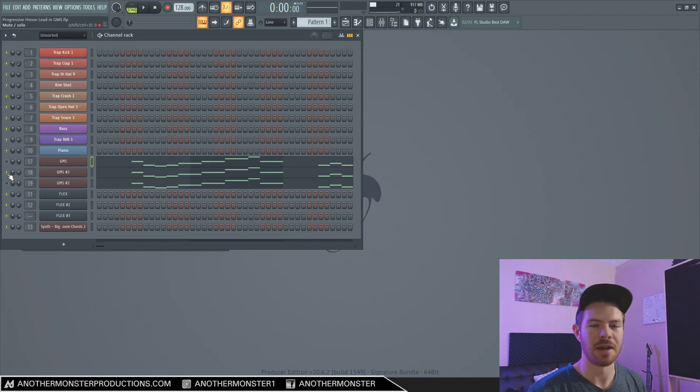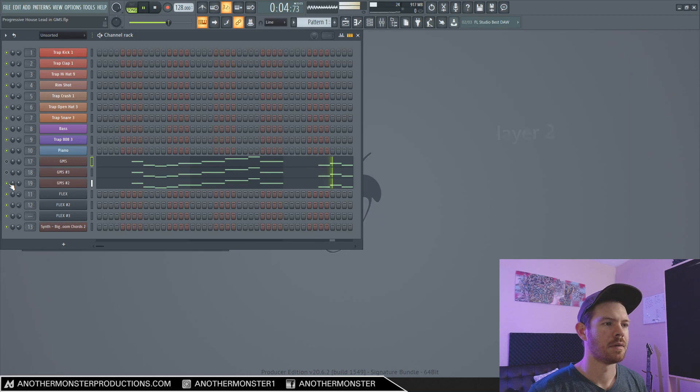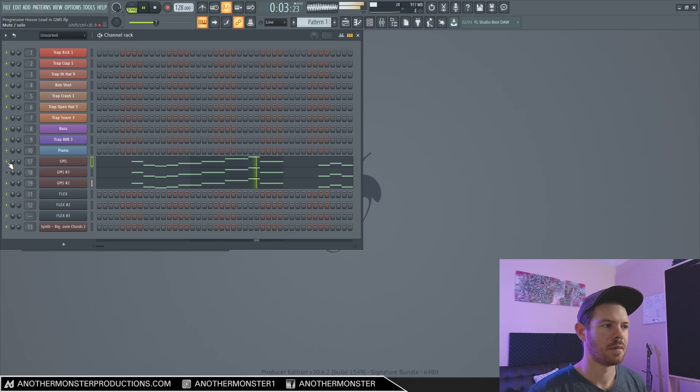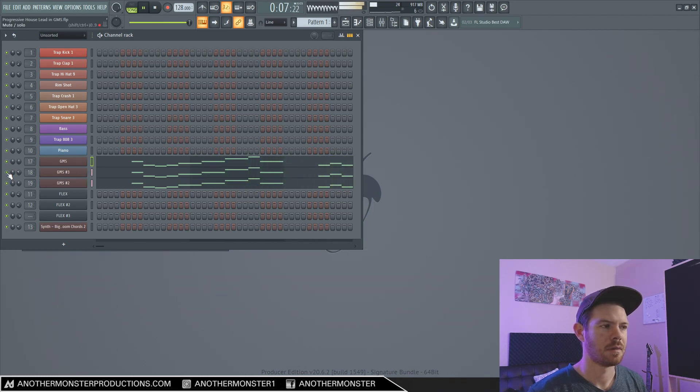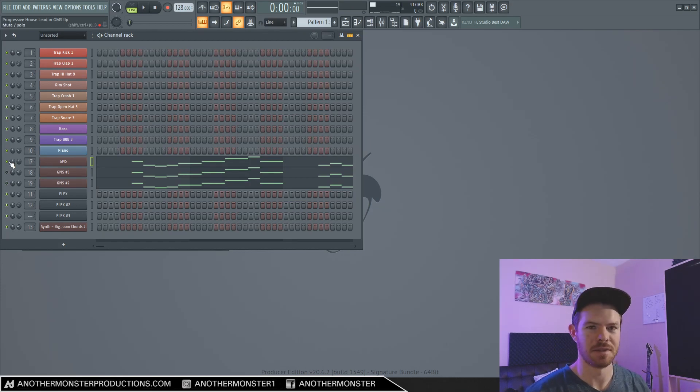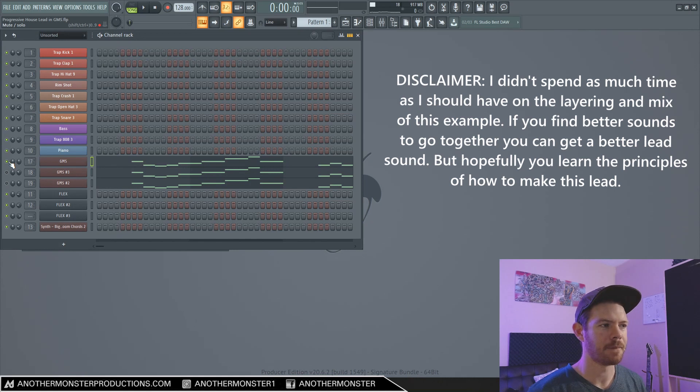And then this is a layer that I added on it. So the main sound, which is what we're going to be making today, is just a basic super saw with a little bit of editing.